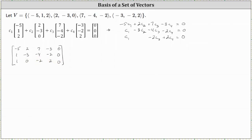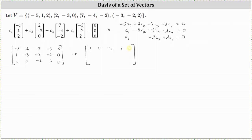The next step is to write the augmented matrix in reduced row echelon form, which I've already done to save time. In reduced row echelon form, the first row is one, zero, negative one, one, zero. The second row is zero, one, one, one, zero. And the third row is a row of zeros.